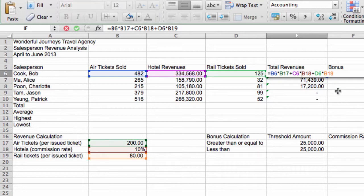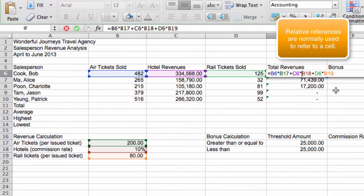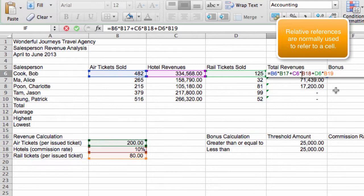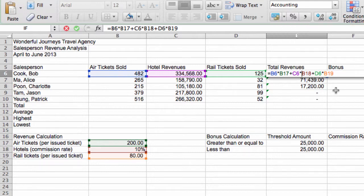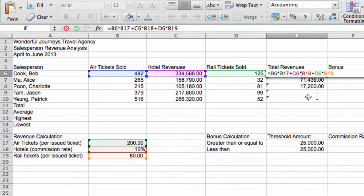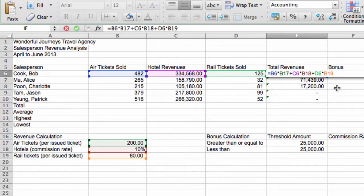What's going on is that when we copy this formula, since all the references here are relative, relative means that we use the normal way of referencing the cell, which is the column followed by the row reference. Since we're using relative references, these references adjusted when they were copied a few rows below. So in other words, B6 will become B7, B17 will become B18, C6 will become C7, B18 will become B19, and so on. And that's not the right behavior.